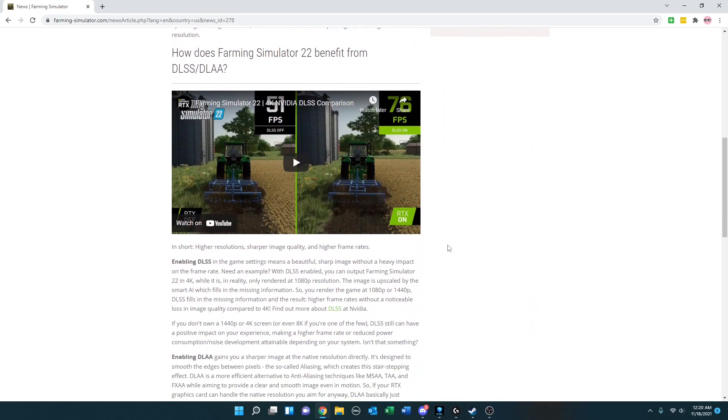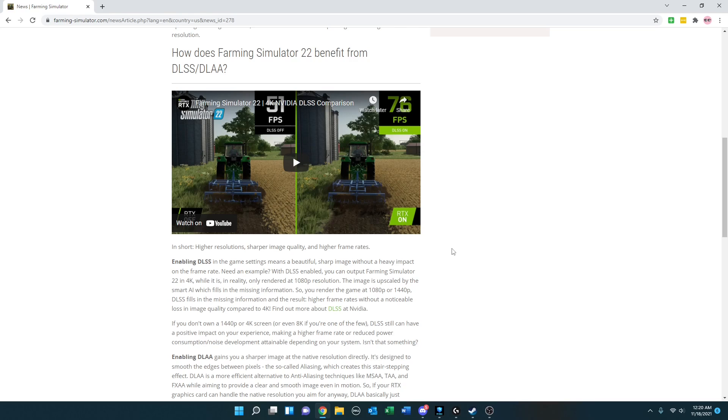How does Farming Simulator 22 benefit from DLSS and DLAA? In short, higher resolutions, sharper image quality, and higher frame rates. They do have a video on the release here, so that may be something you want to take a look at yourself. I don't think playing it and then rendering it back is going to provide the same quality, so I'm not going to spend time to show the video here.